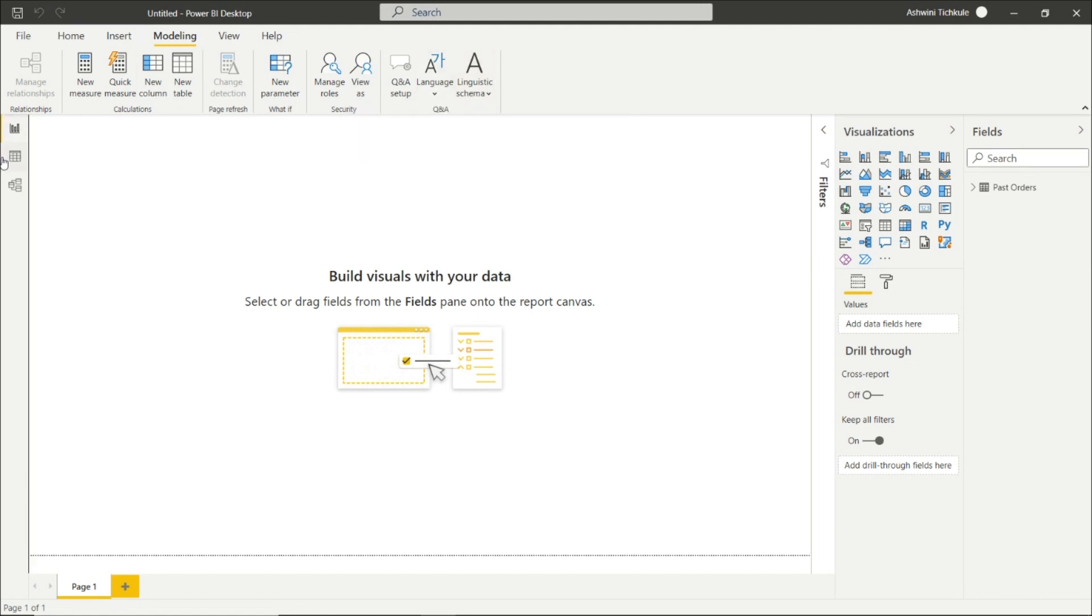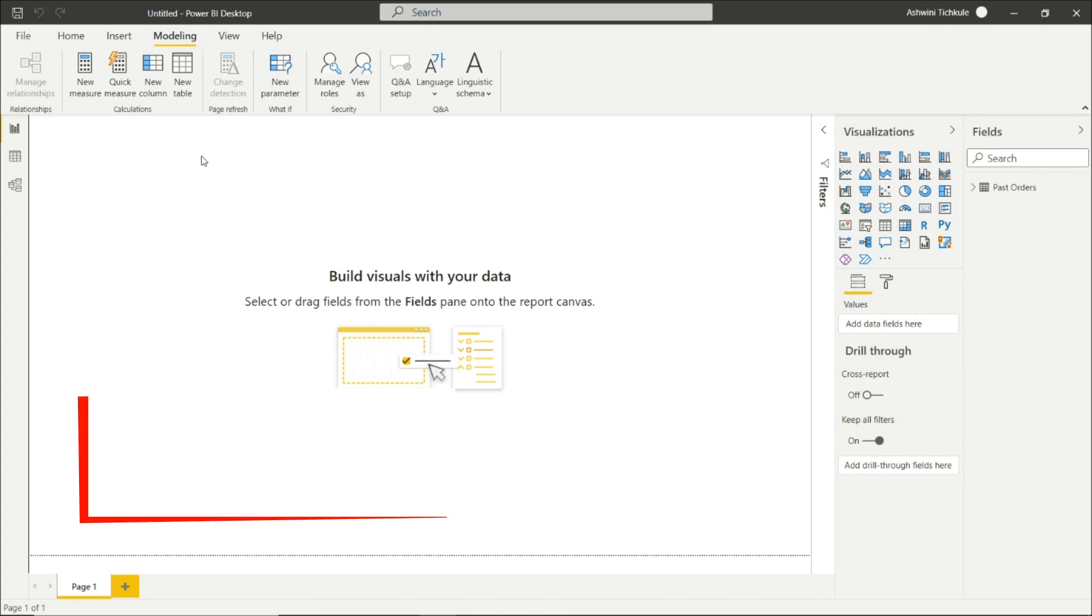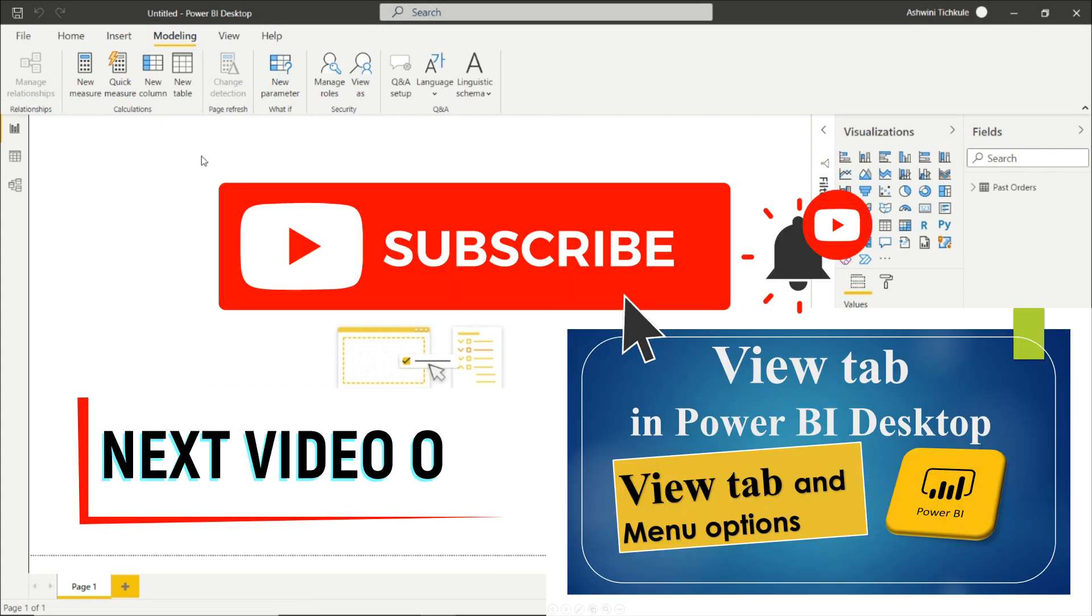That's it in the Modeling tab, we covered these things. We will see the View tab after this video. For further information, you have to see my playlist and subscribe to my channel for the next videos. Thank you so much for watching.